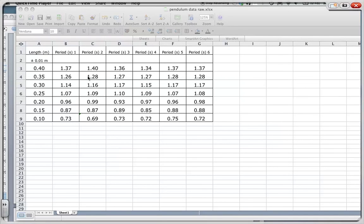In this presentation we are going to be looking at processing raw data. Now in order to score on your IA you need to do some processing. I'm using the pendulum data from before and we're going to try and process this data. The first thing one always does when you have repeat readings — so you've got the same length repeated six times — is find the average. So automatically you have processed data.